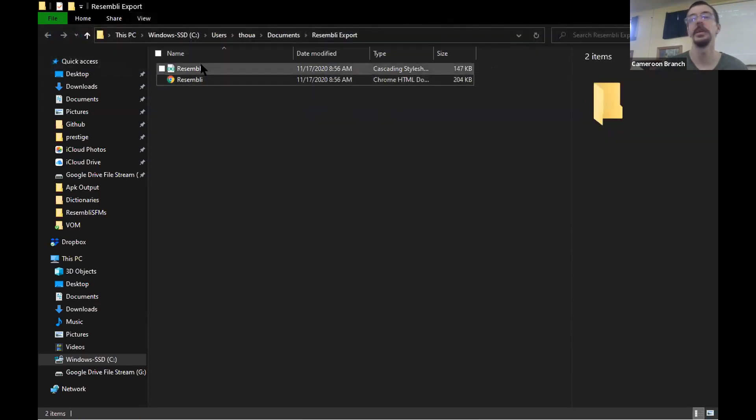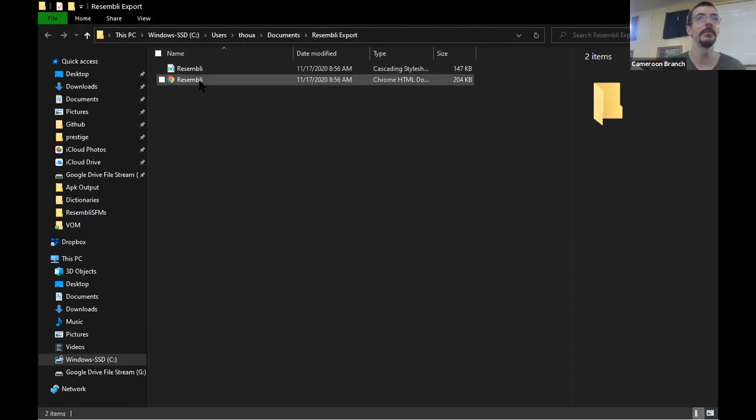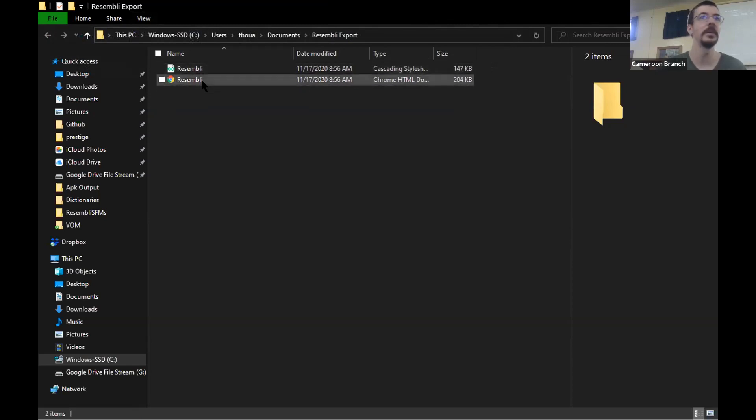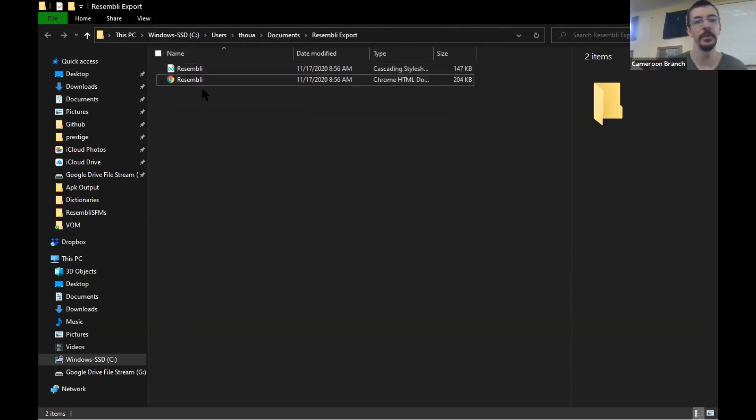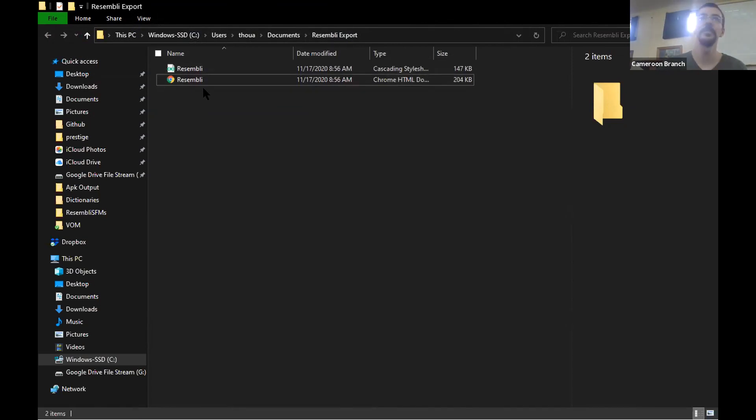It just says assembly, or just says the name of your file, and it doesn't say what it is. Because you're linguists and you're often going to deal with a folder that has several documents with different extensions.